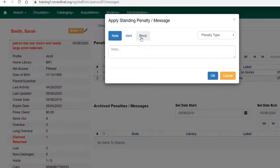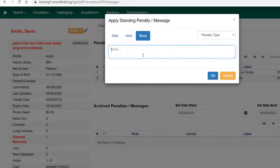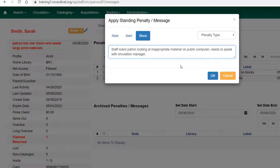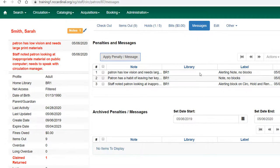Now, if you use a block, you will actually block the patron from performing certain actions. You do want to be cautious about how you use this. Let's say that the patron was doing something they shouldn't on the public computers and looking at inappropriate material, and a staff member needs to have a conversation with the patron. You might want to block the patron until the patron speaks to the circulation manager. In that case, you might want to place a block on the patron account. When I click OK...